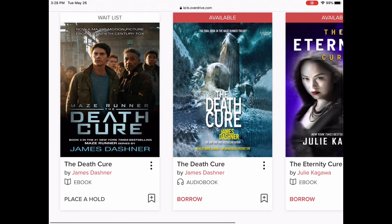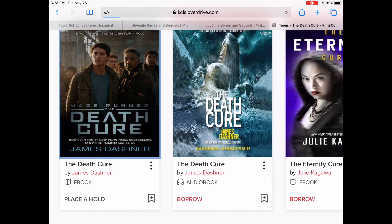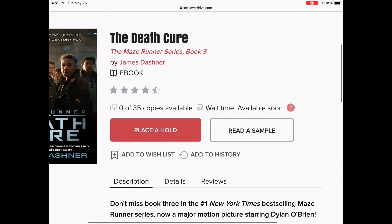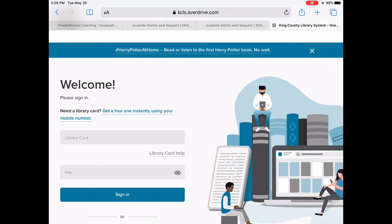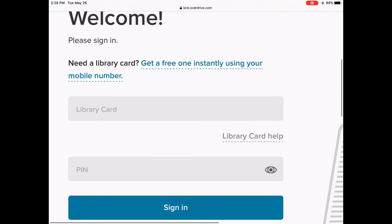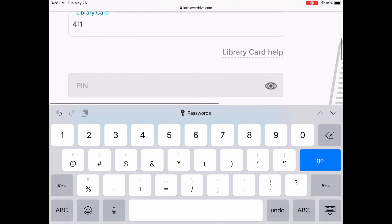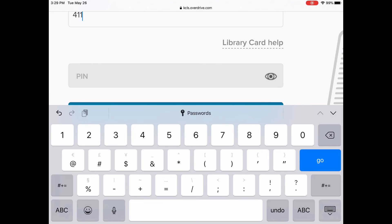Let's say we wanted to put a hold on it. First of all, I would click on it to see how many copies there are — there are 35 copies available and it says available soon. So I'm going to go ahead and place a hold. This is where it's going to ask you for your library card and PIN. It's the number 411 plus your seven-digit student ID number, or you can use your KCLS library card if you have one. The PIN is the last four digits of your student ID number.